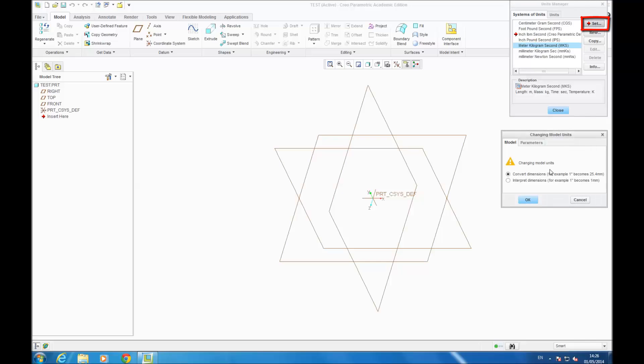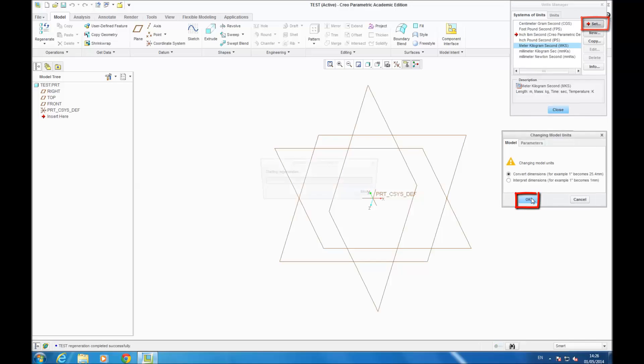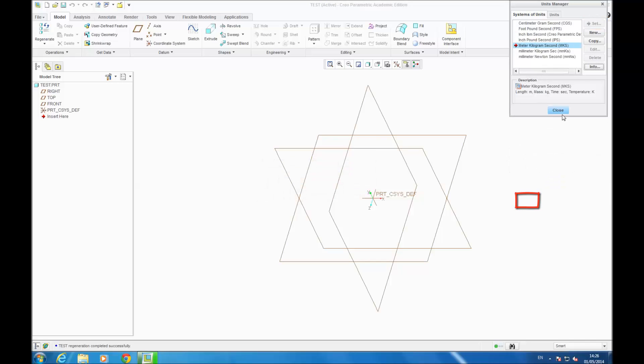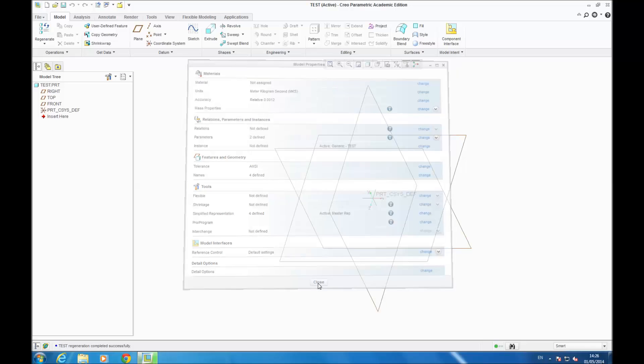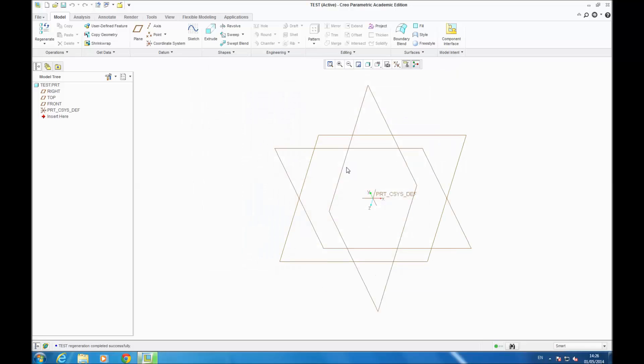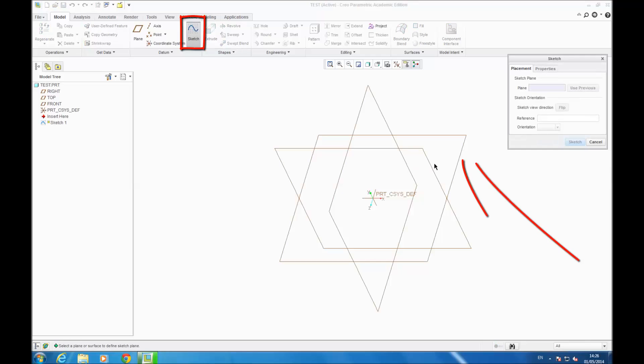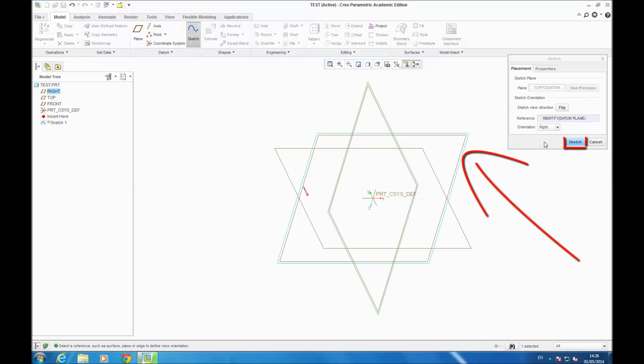You go on Set, click OK. Now you can verify units are set. You close. So now you go on Sketch, you select your plane, you go Sketch.